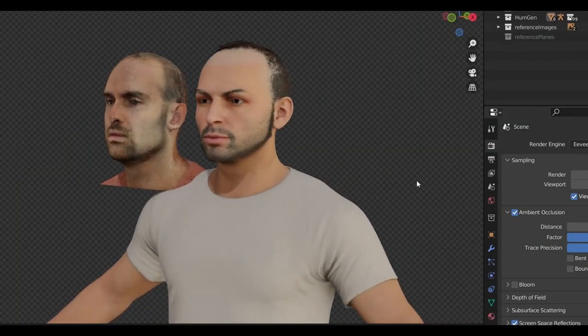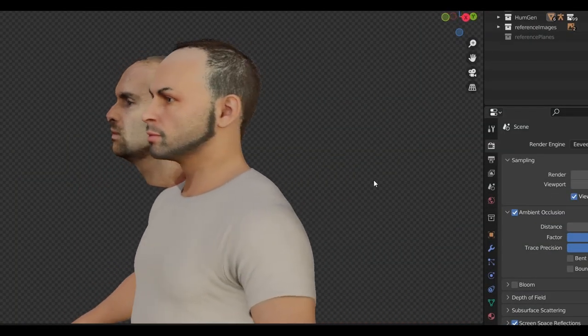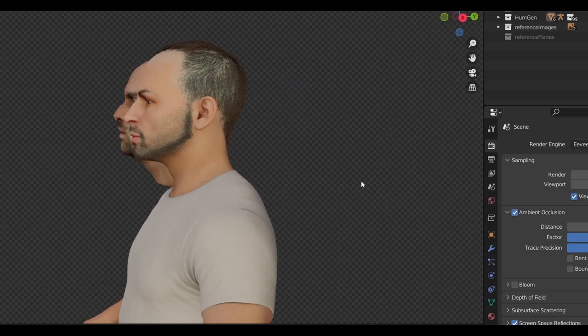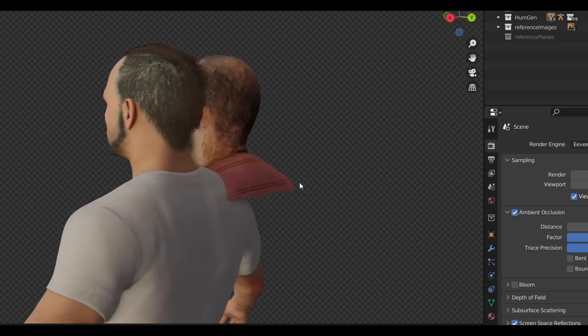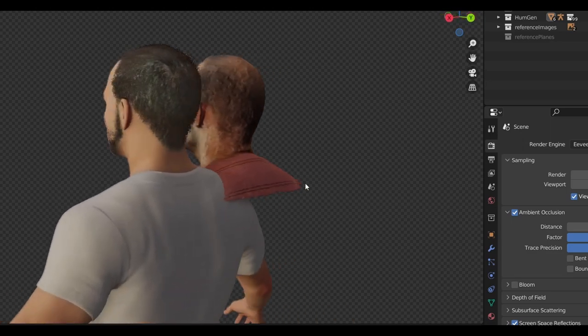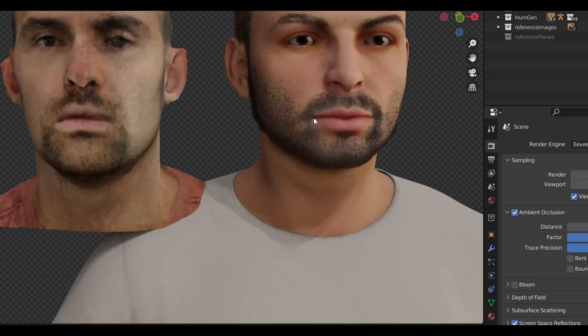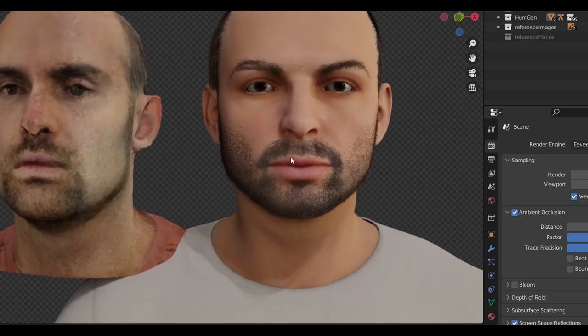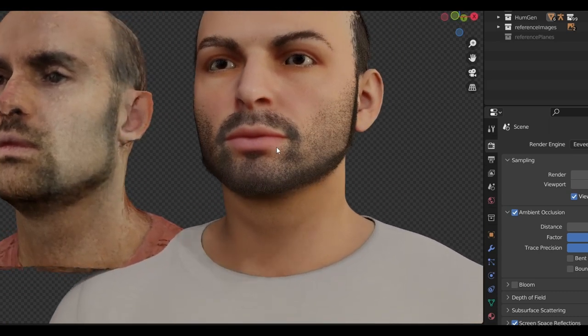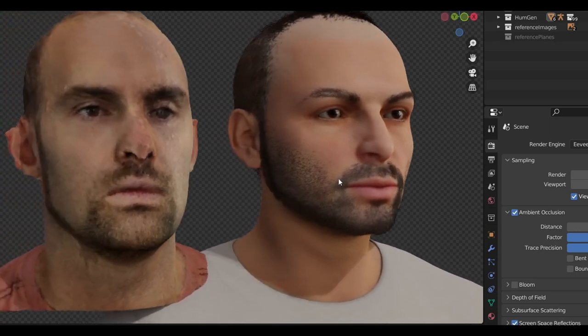Okay, I think this is as close as I'm going to be able to get with Human Generator alone. Unfortunately, it still doesn't look very much like me. Now, don't worry, this is perfectly normal. As good as these auto-generators are, they are just a starting point.